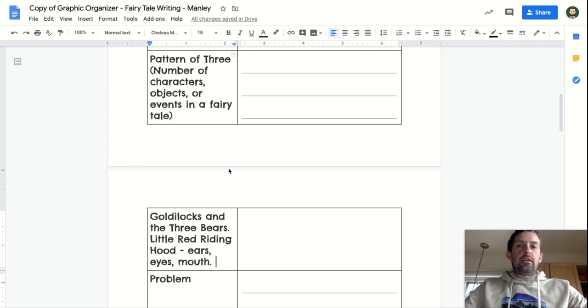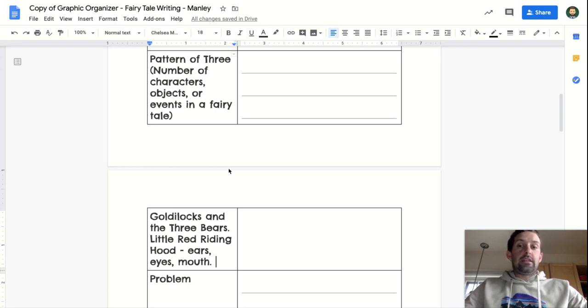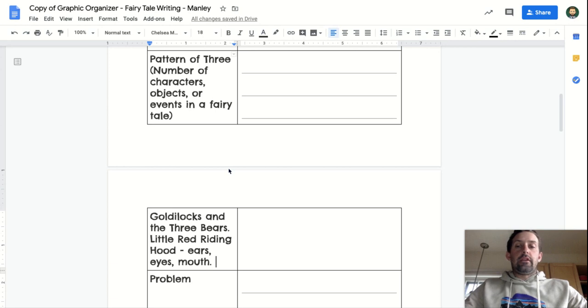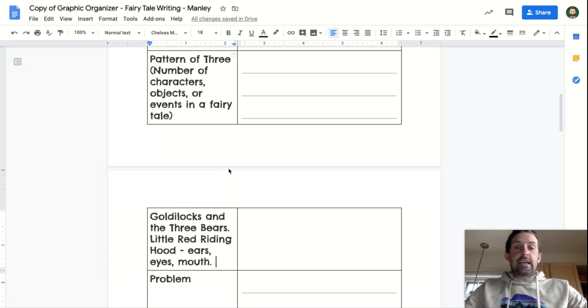Or they're collecting three jewels from different castles. So it could be the number of characters, it could be something that they're finding in your story, or it could be events in your fairy tale too, like Little Red Riding Hood asking the wolf about, or what she thinks is granny, the ears, the eyes, and the mouth.